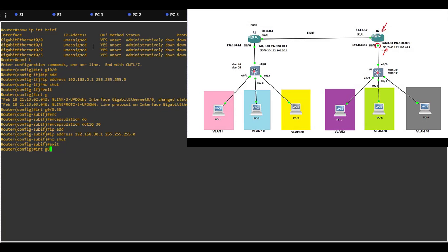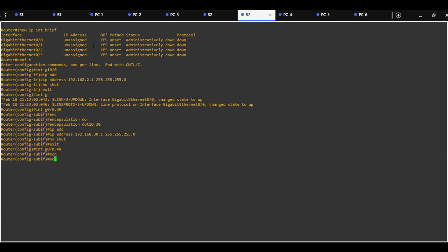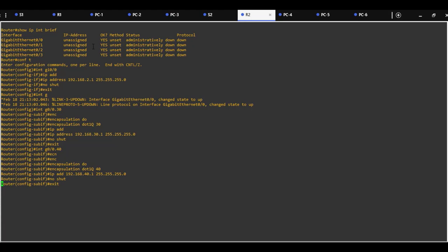Also we need to configure the sub-interface for VLAN40 with the same commands: encapsulation dot1q tag 40, IP address 192.168.40.x, subnet mask 255.255.255.0, no shutdown. Gigabit 0/1 interface faces Router1. Assign IP address 10.10.0.2 with subnet mask 255.255.255.0 and no shutdown to turn on this interface.